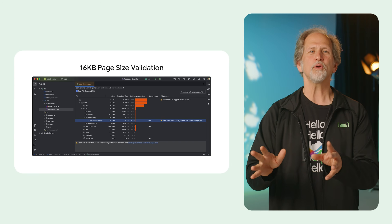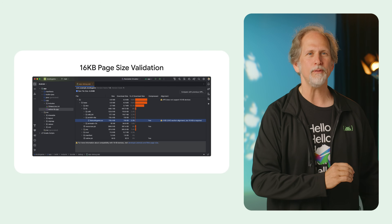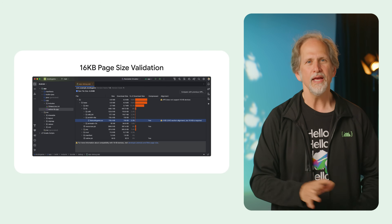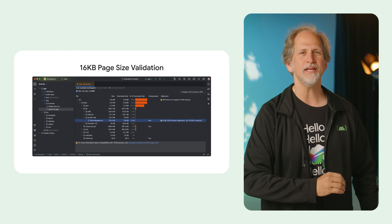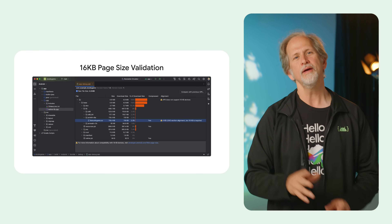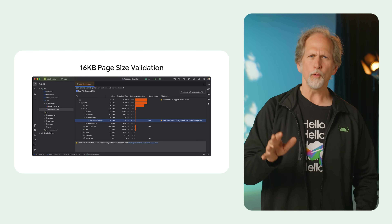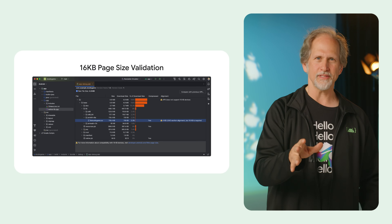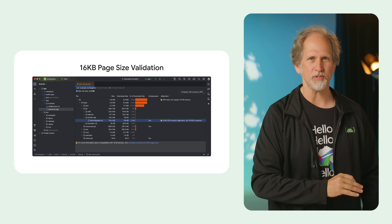Android Studio will warn you if your app isn't ready for 16KB page sizes. It has new lint checks to help find KTX methods to simplify your code, and it can audit the app for Google Play policy insights to help you understand publishing aspects for your app.